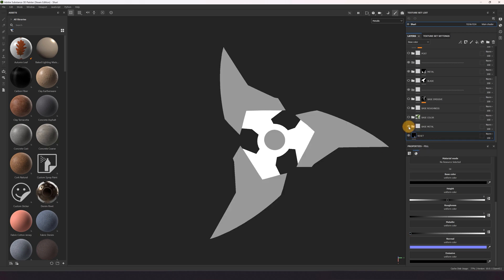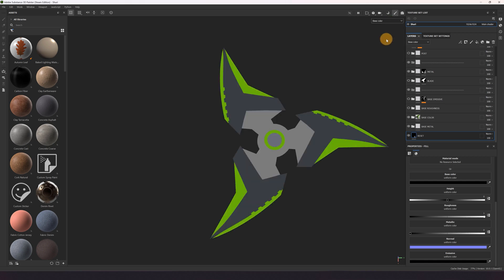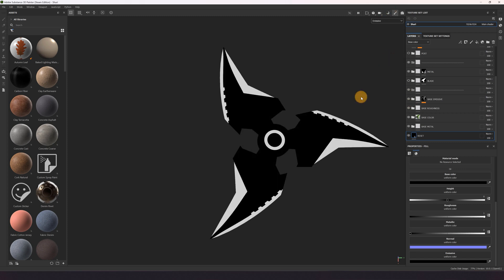Then I assigned base values to the channels itself. This is our metallic, this is our base color, roughness and emissive, which doesn't contain any color information yet.